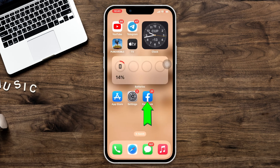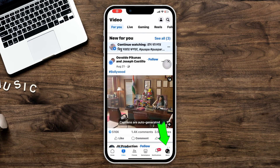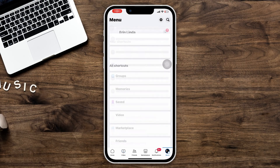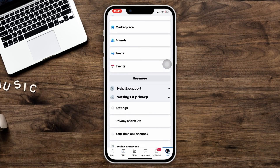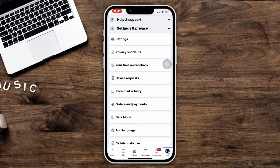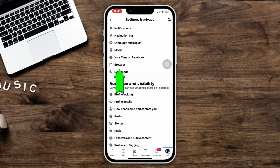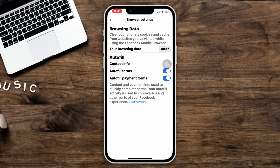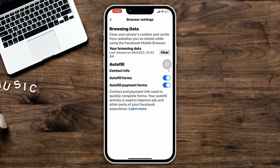After that, open Facebook, tap Menu, tap Settings and Privacy, tap Settings, scroll down, tap Browser, tap Clear. Now check your issue. If you still have issues, follow the next solution.